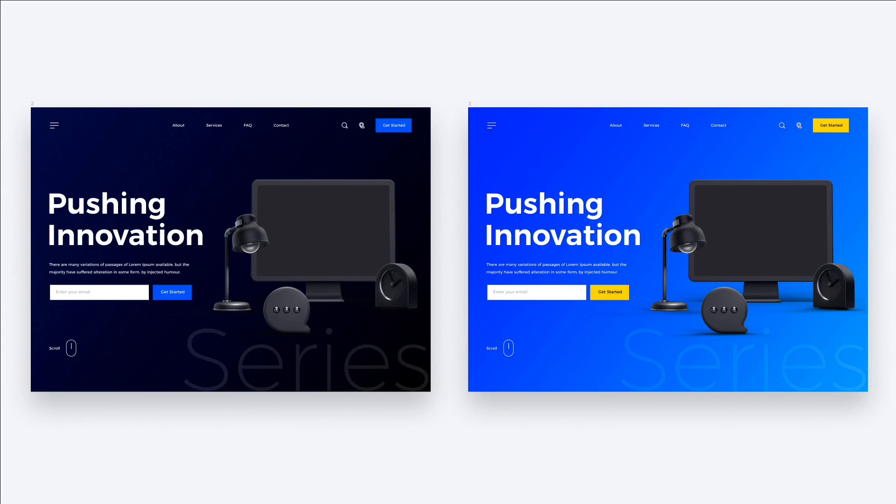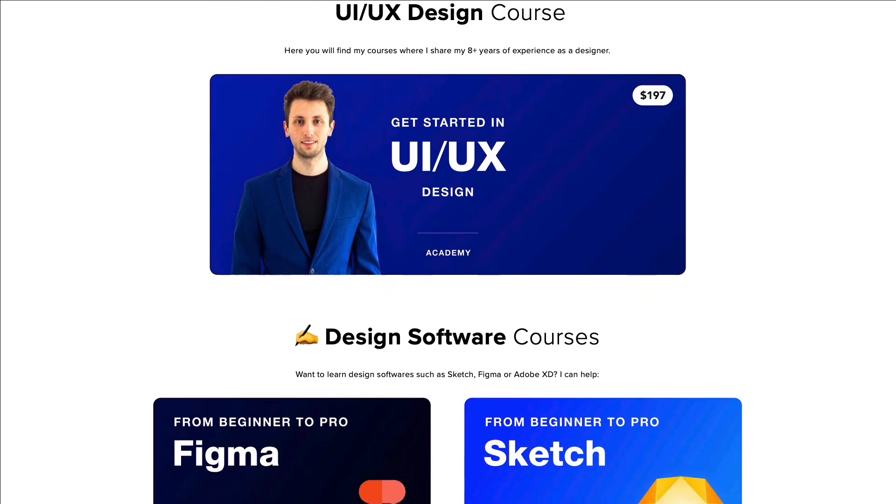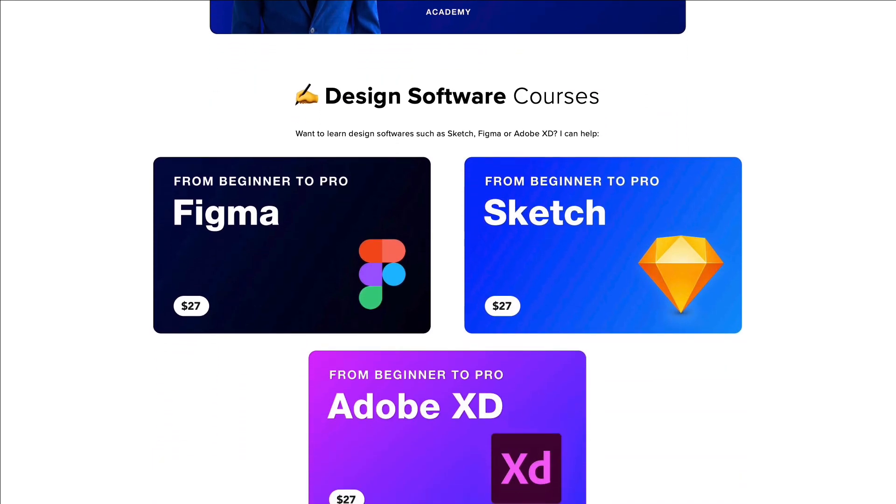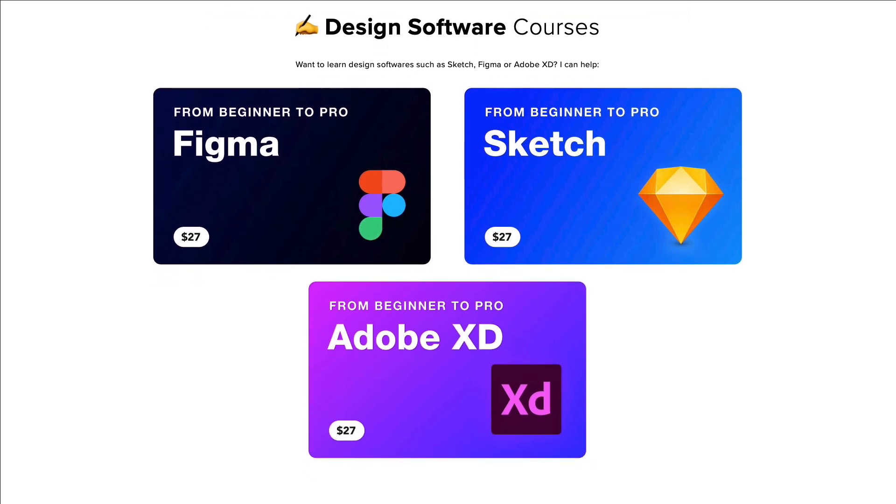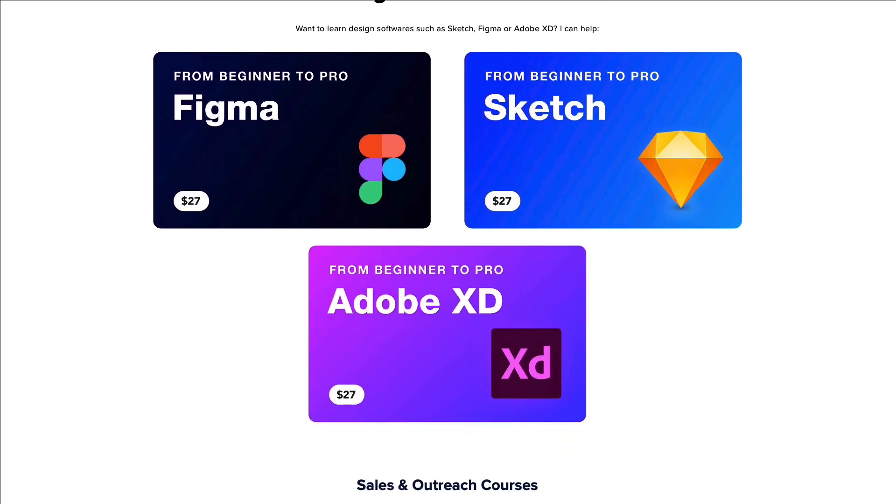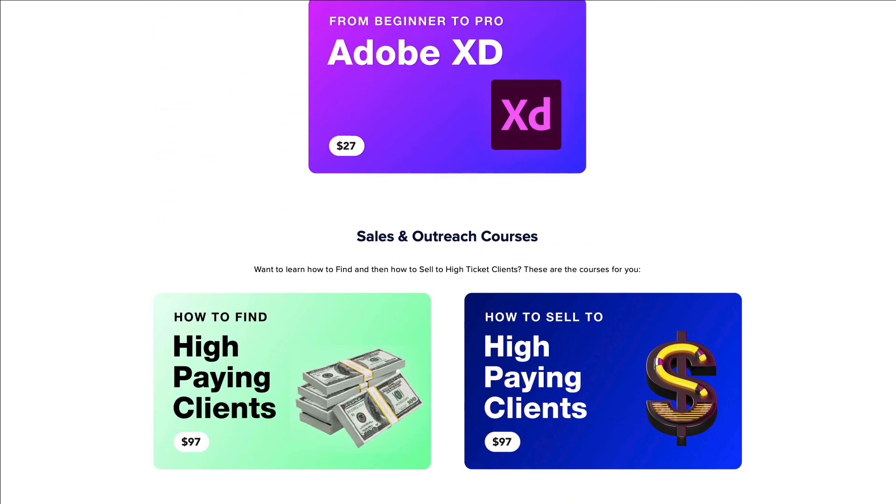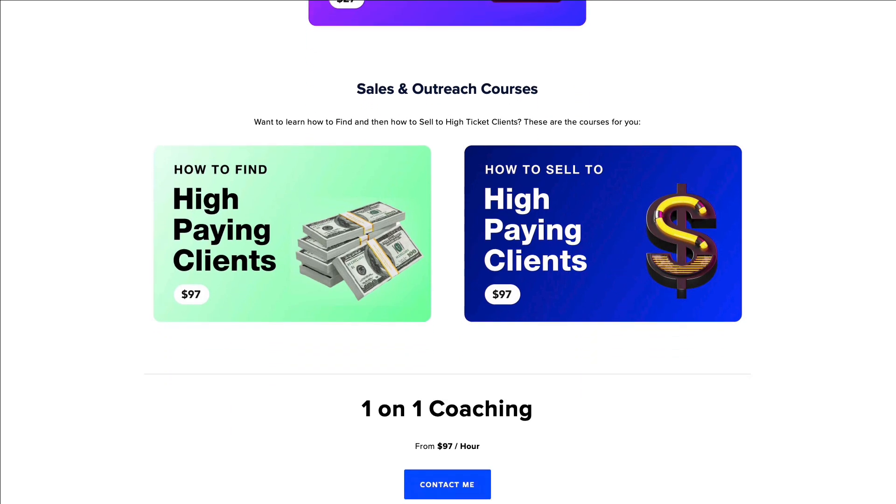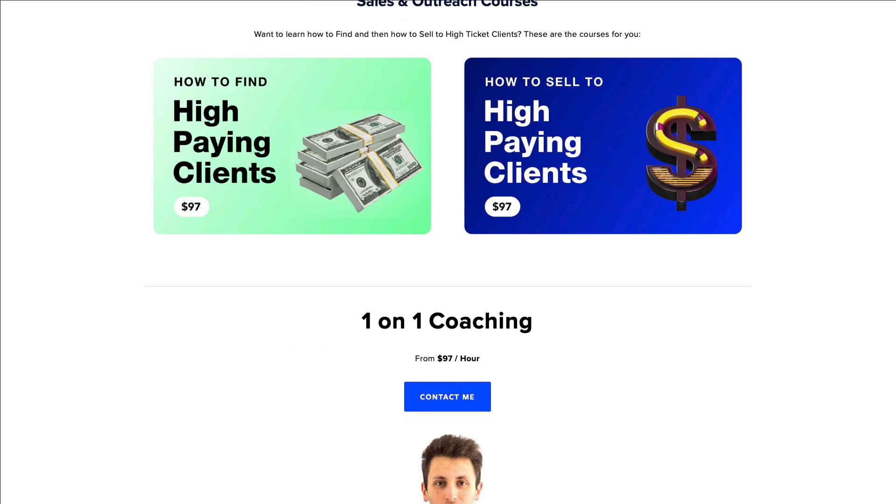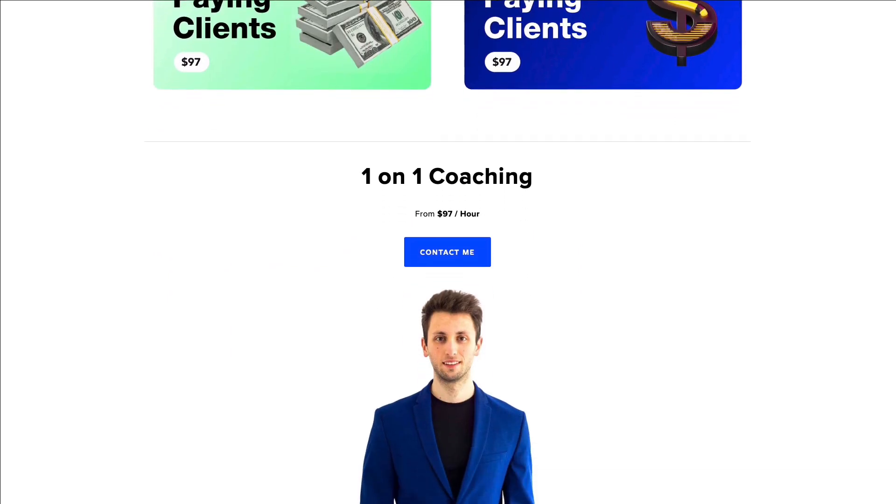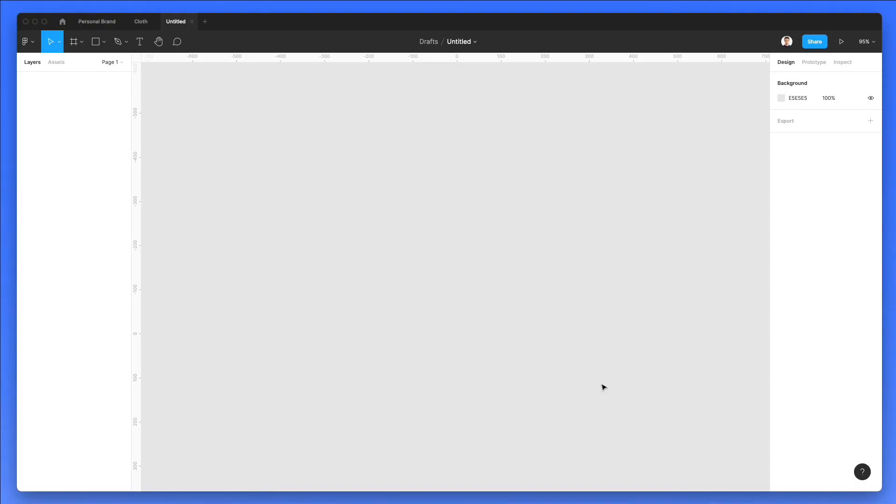Hey guys, Perigio here. In this video, we're going to create these two landing page designs in Figma. Now, I also want to remind you that I recently launched a new Figma and Adobe XD course, which is going to take you from beginner to advanced in no time. So feel free to check them out in my courses page. And now, without further ado, let's get started with the video.